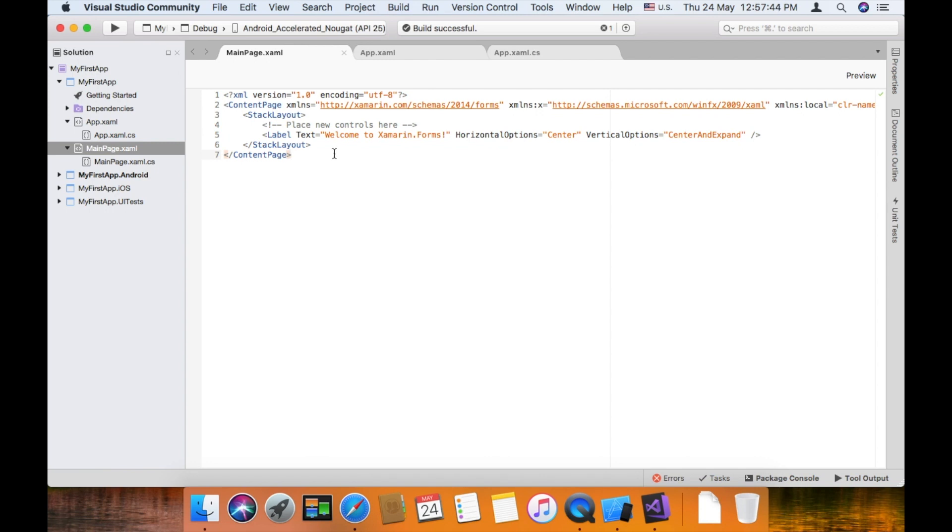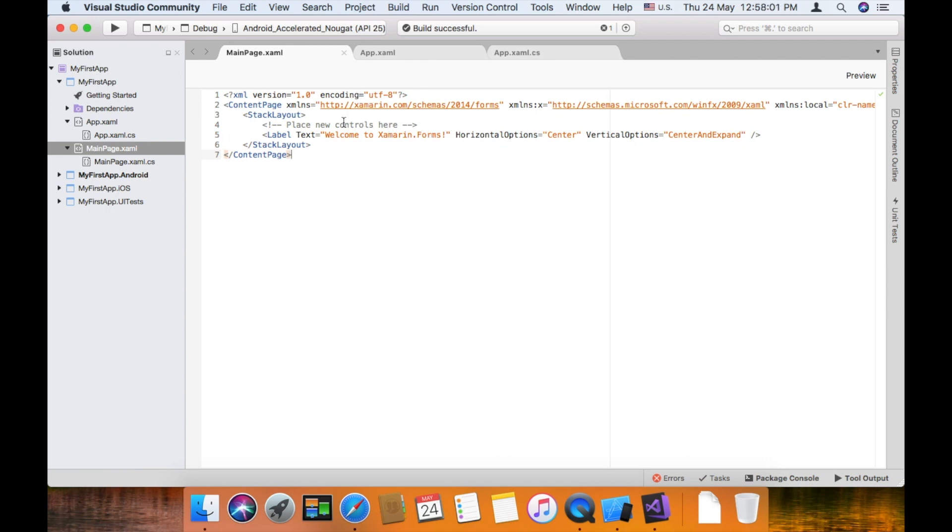On the main page you can add a stack layout or label and put in the center welcome to xamarin.forms. If you run this into any simulator or emulator you will get this output.